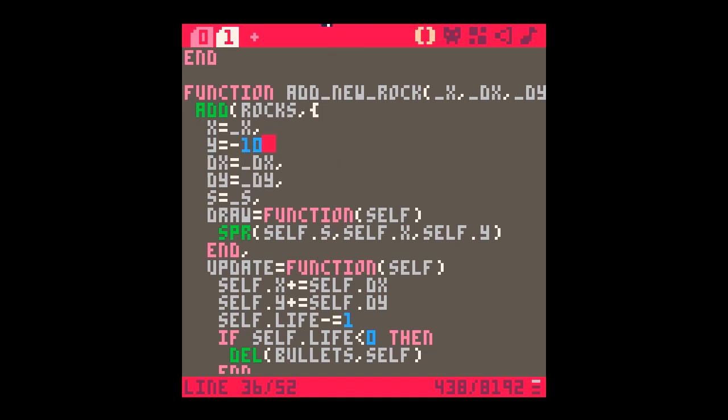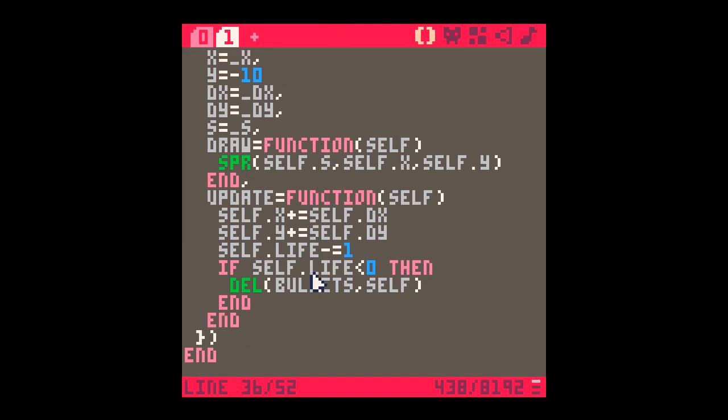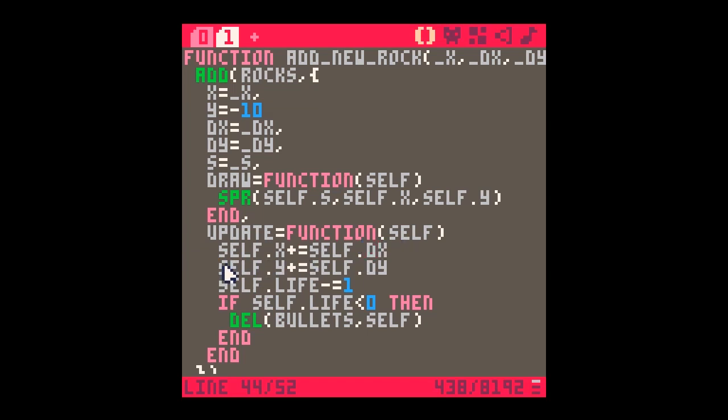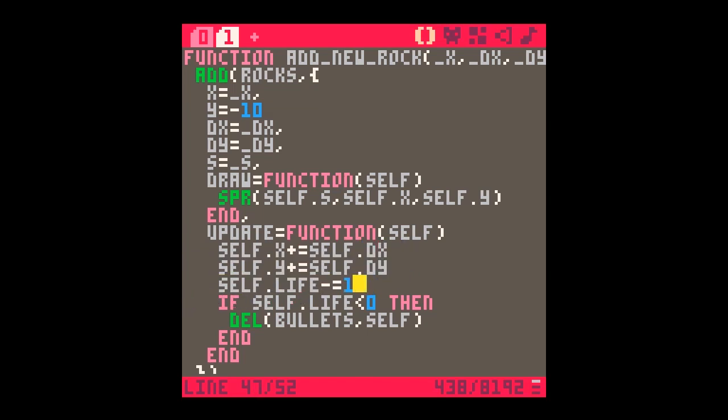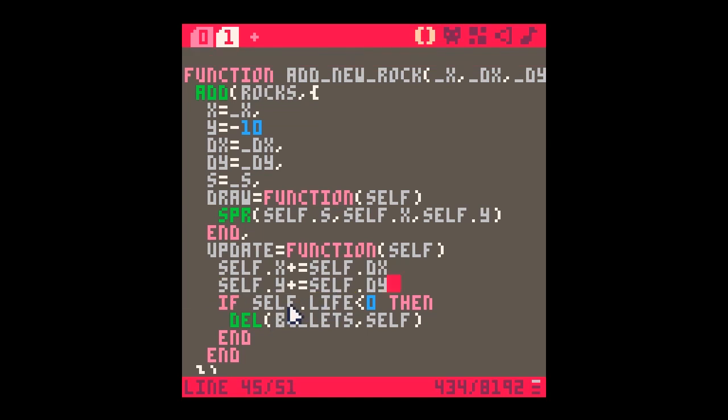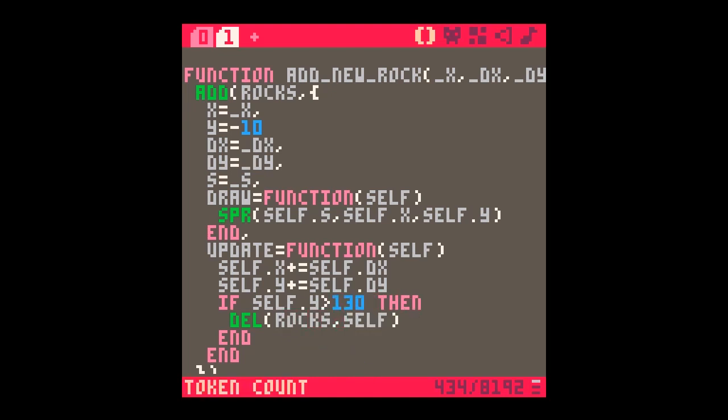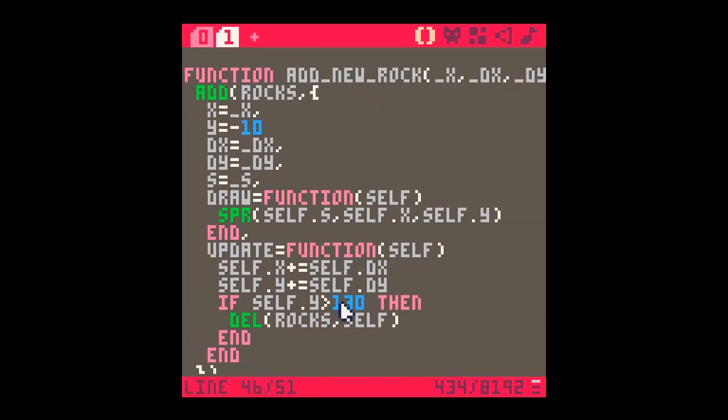In which case we are going to need a y up here, and this y is going to be above the top of the screen. Because we know the sprite is eight pixels high, we could start the sprite at minus 10. This means it's right off the top of the screen so you can't see it and then it will appear into view. Update how we're going to move it: the x is x plus the speed of x, y same thing. We don't need to worry about the life. Instead we'll say if self.y is greater than the very bottom of the screen, about 130 just to make sure it's completely gone, we will delete it from rocks.